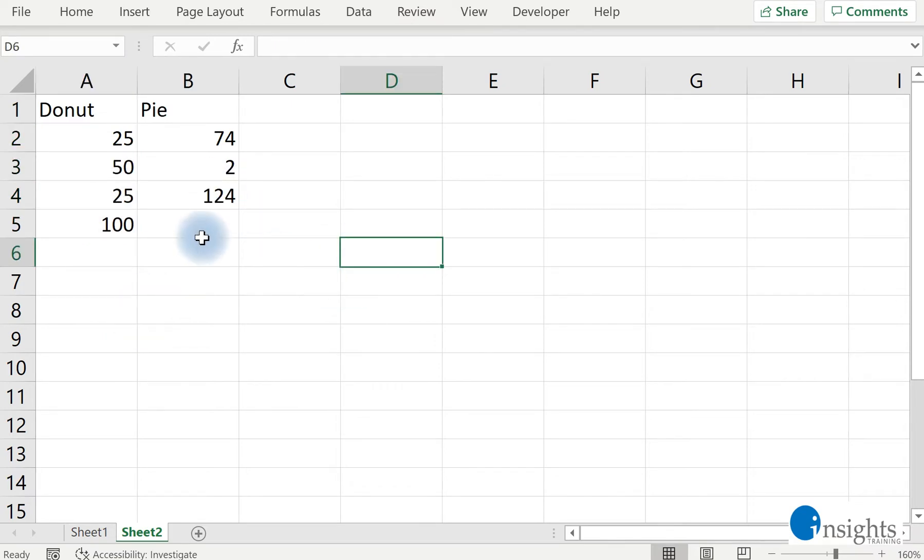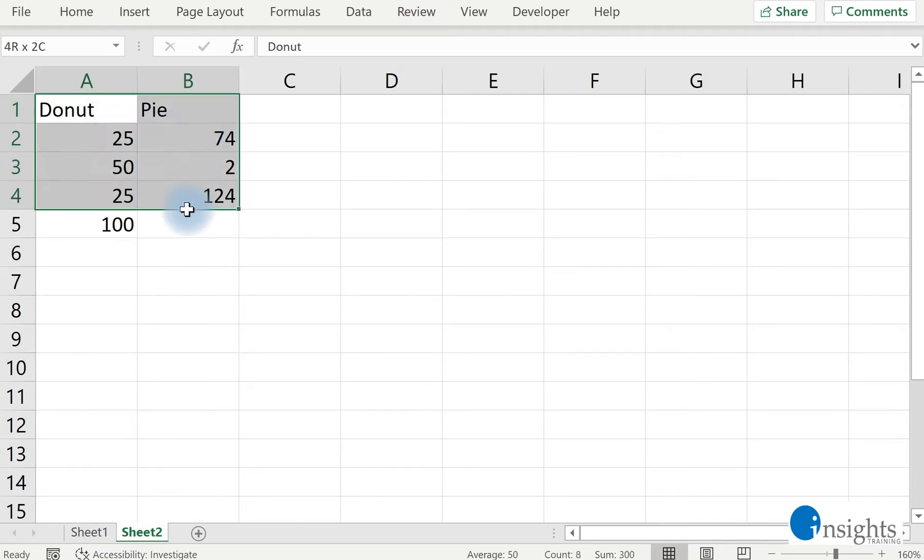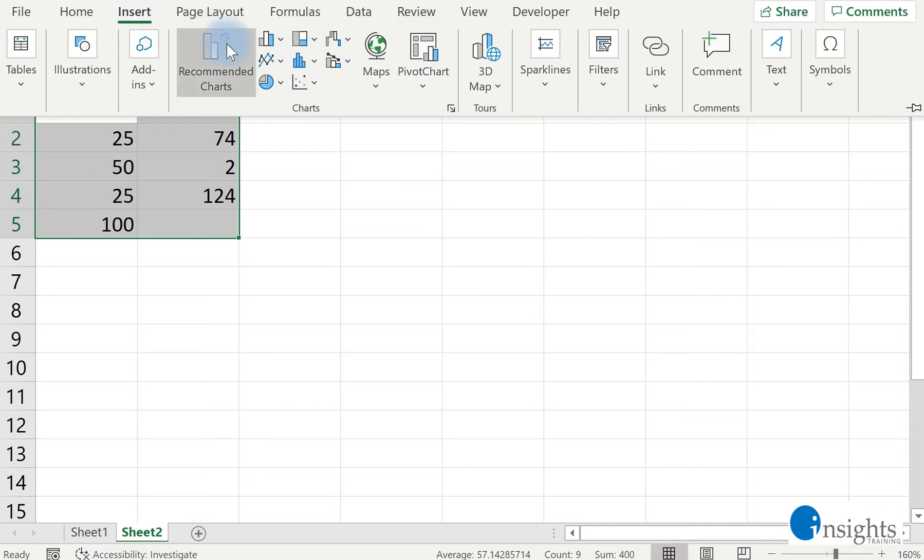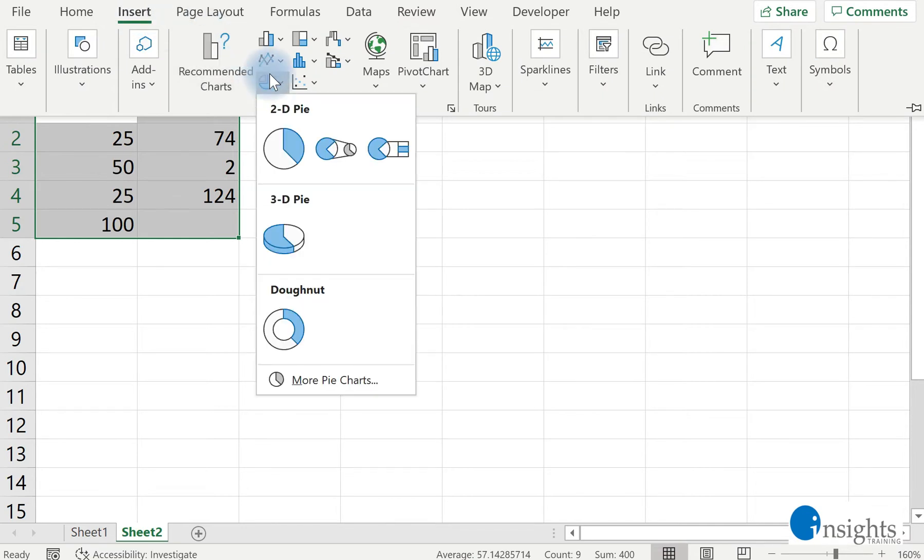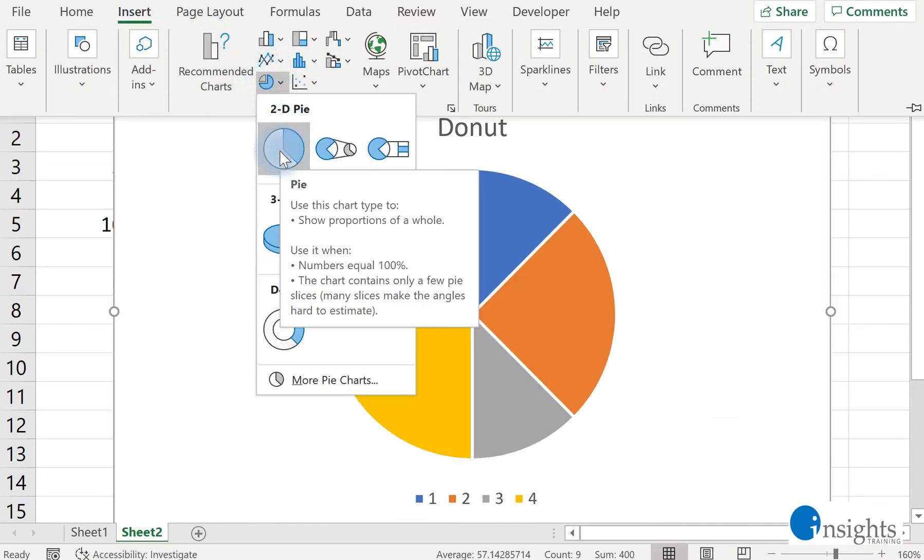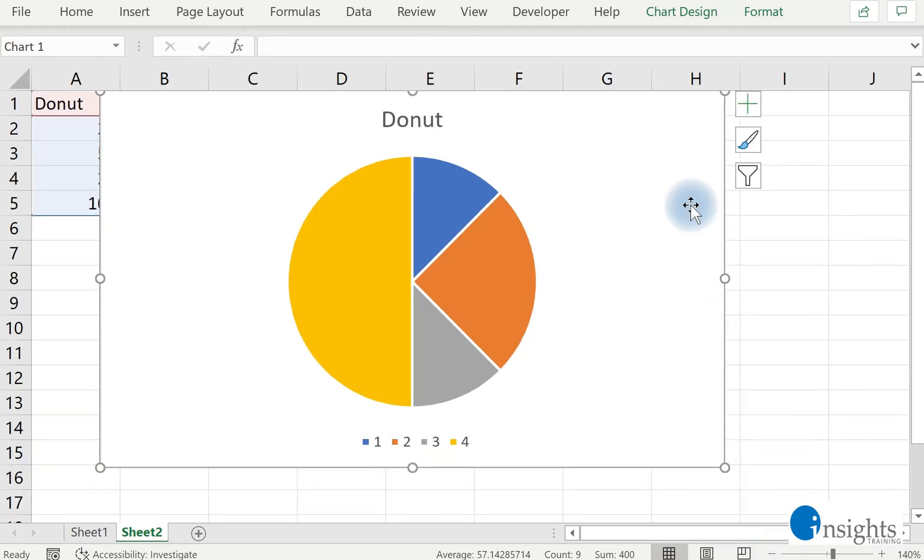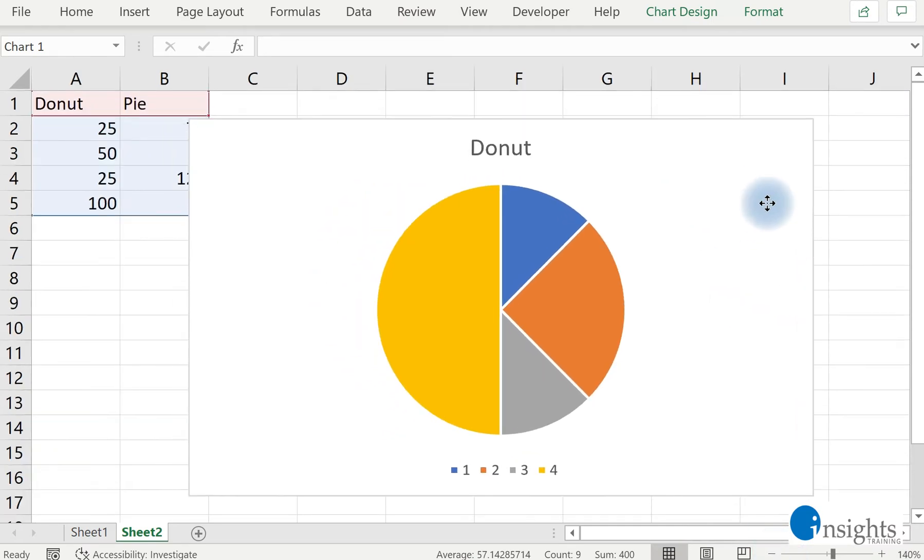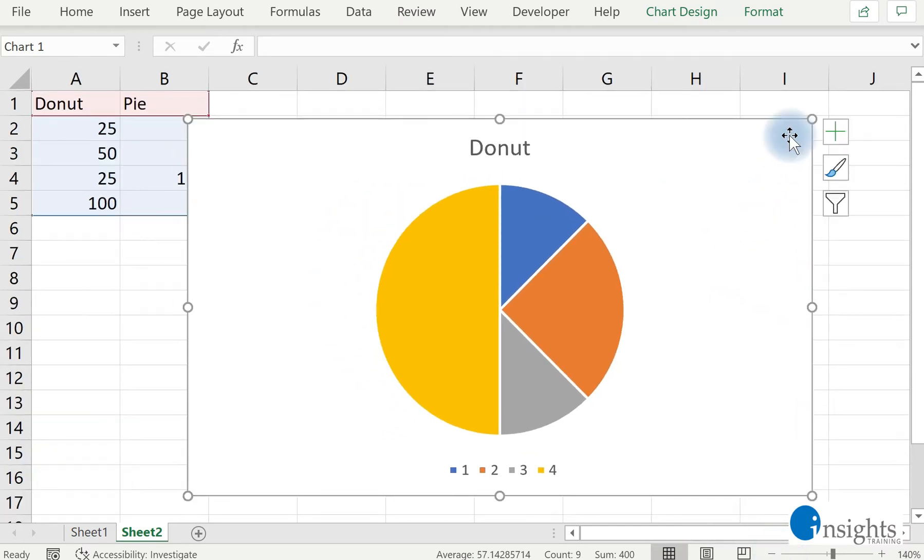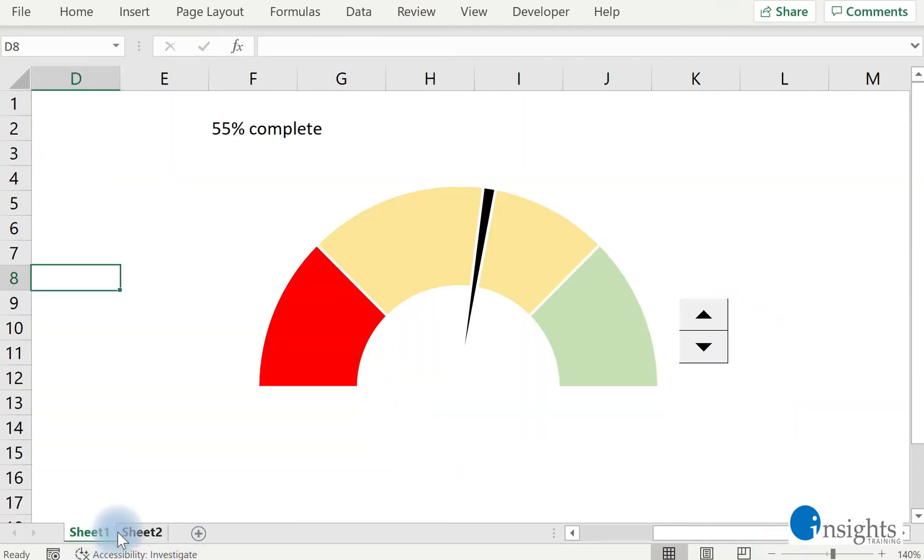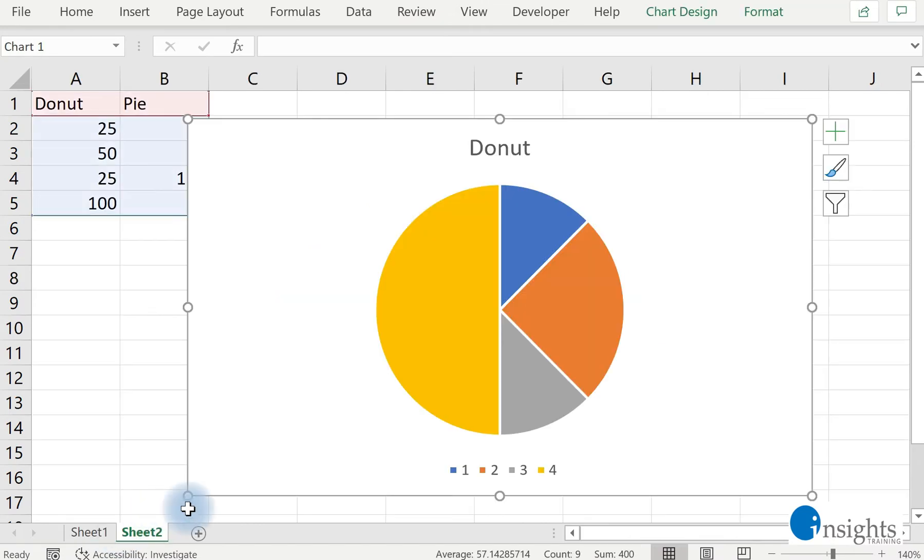Now we're ready to plot our chart. So we highlight that table and then we have to insert a pie chart. Now it doesn't look like our gauge chart yet, so we still have to do some things here.